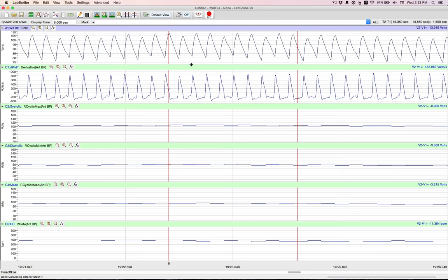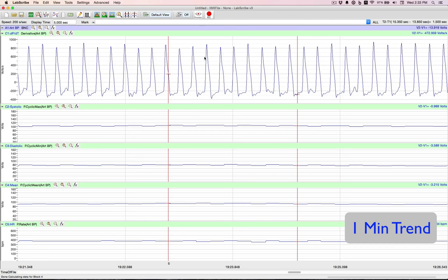Another scenario might be we want to do a 1 minute trend. Now to do that, we can move some channels out of the way.